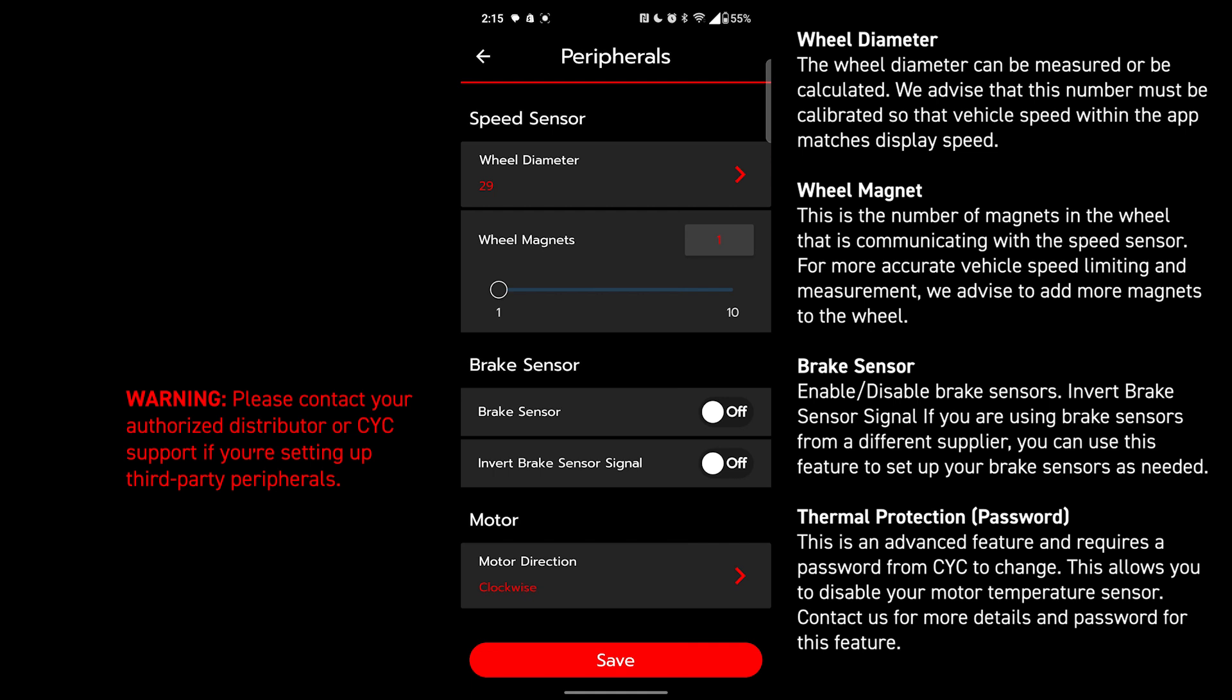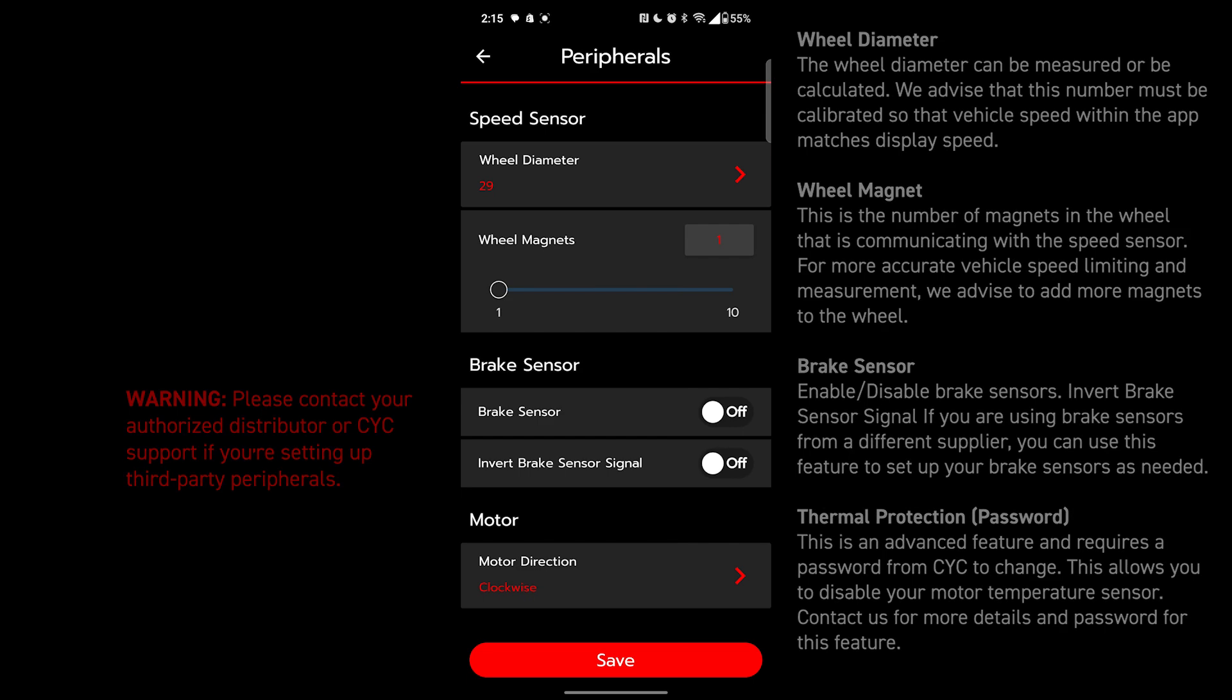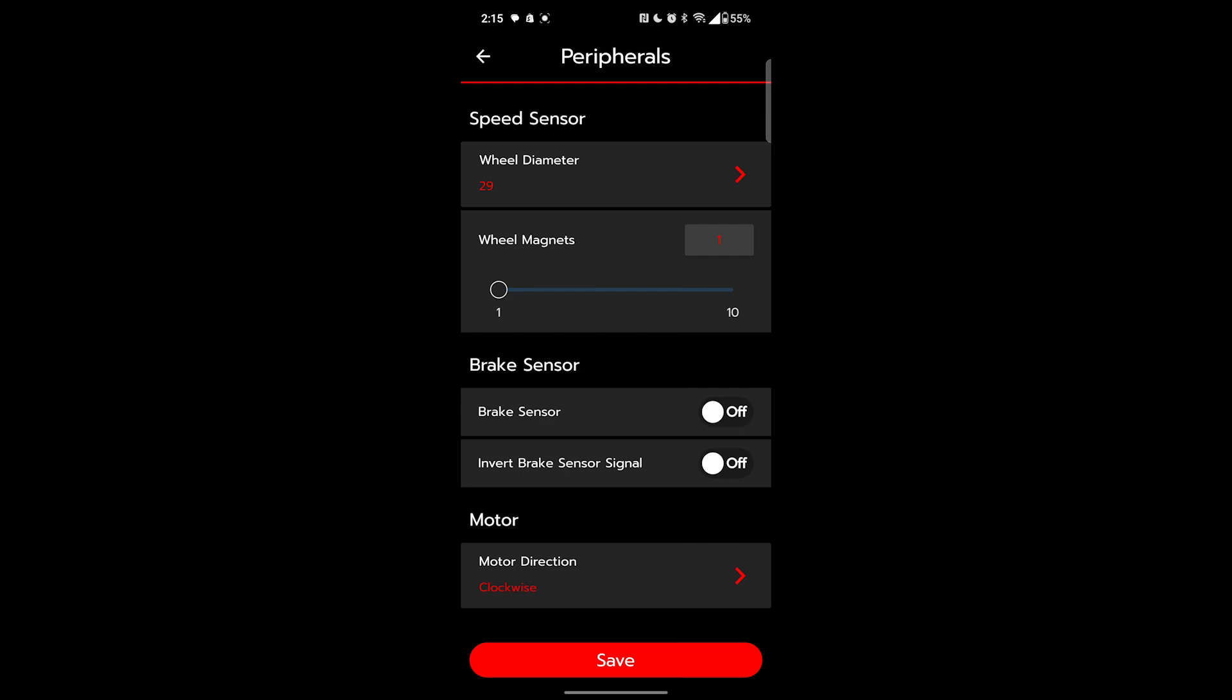Motor direction. Don't touch this. This is a password protected setting. If this needs to be changed, you'll usually hear the motor winding up but no chain movement. Speak to your dealer or CYC if you're experiencing this issue, we will get you help. Make sure to press save to save anything you've configured.